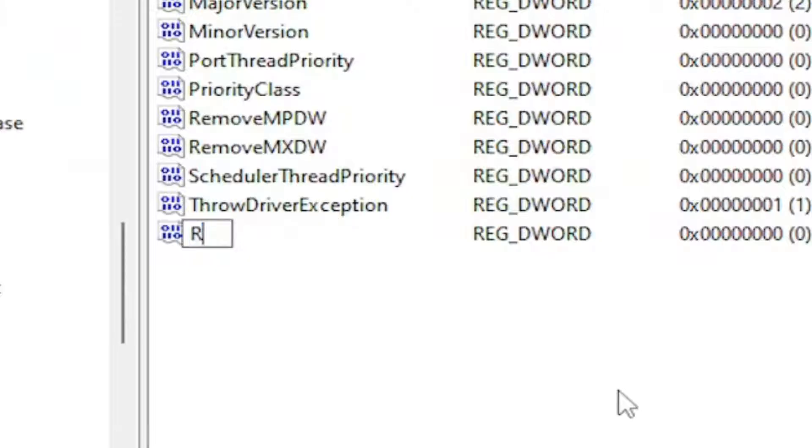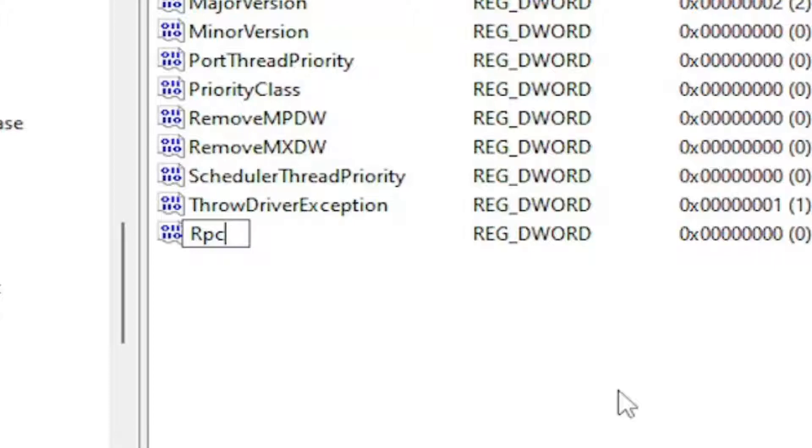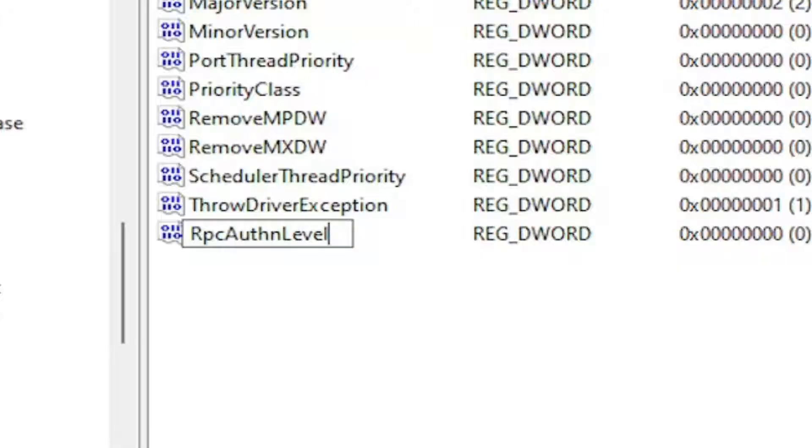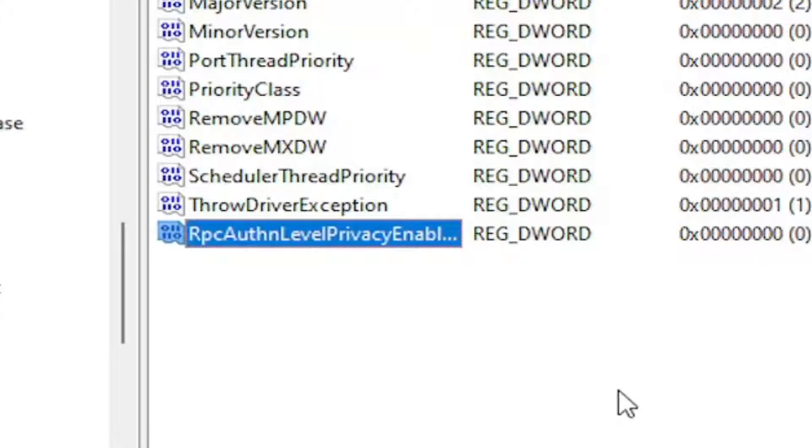We're going to type in RPC, capital R, lowercase p-c, and then capital A, lowercase u-t-h-n, authentication, just abbreviated here. And then you're going to type in Level, L-E-V-E-L, capital, first letter of each word here, as you can see. And then we're going to type in Privacy, P-R-I-V-A-C-Y, and then Enabled, E-N-A-B-L-E-D.